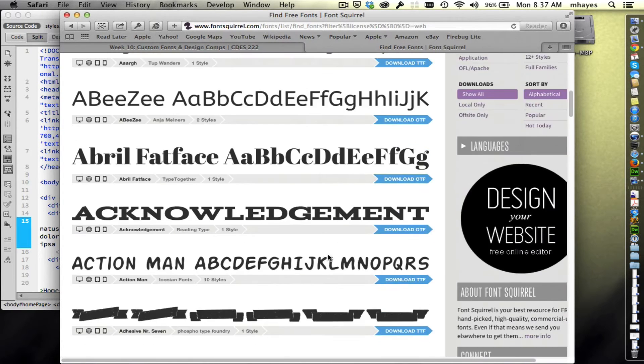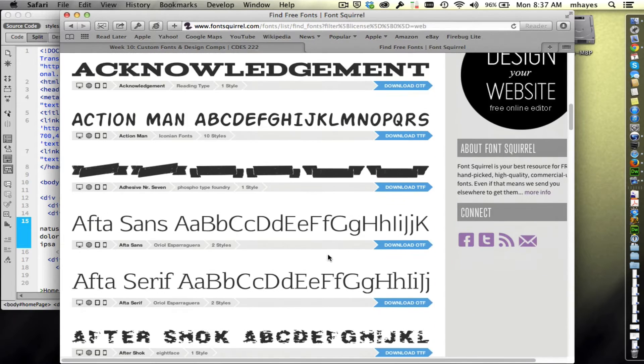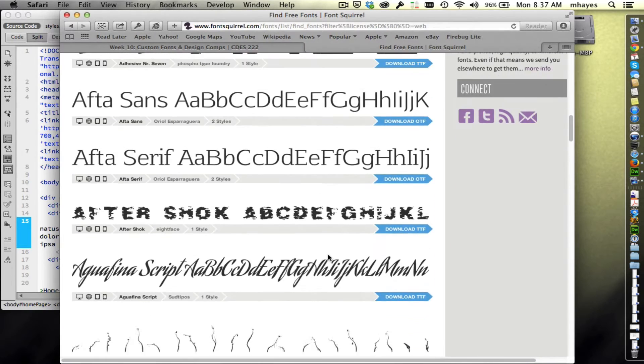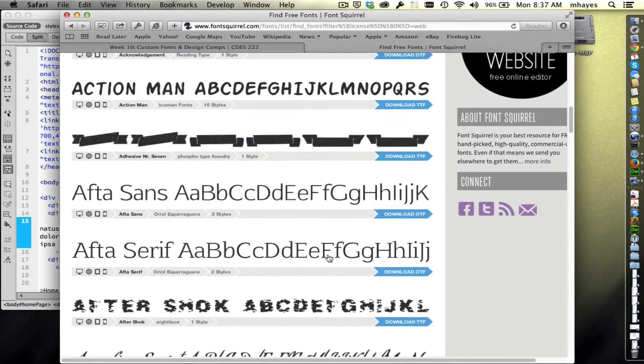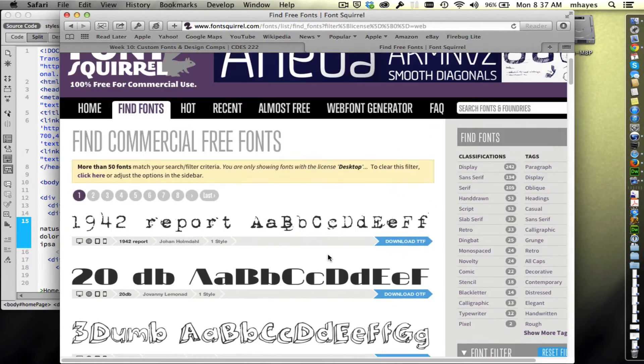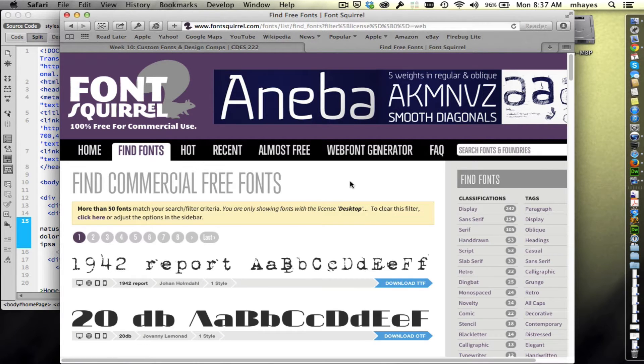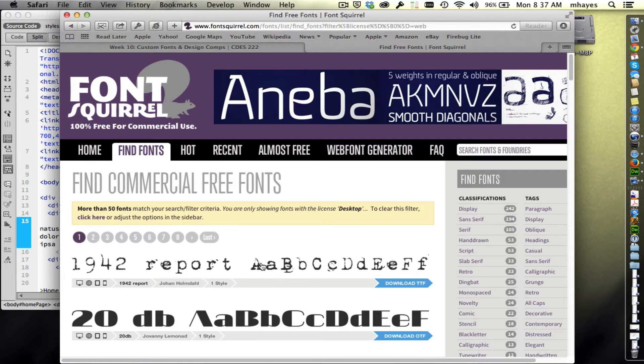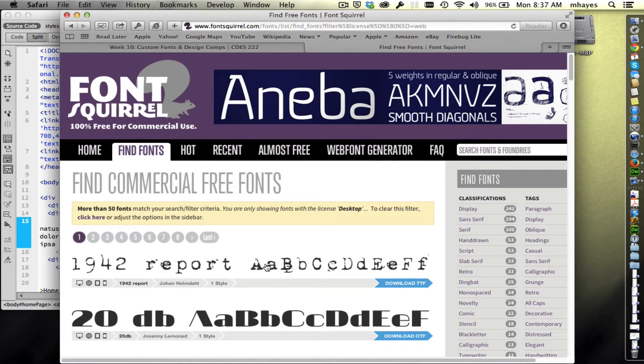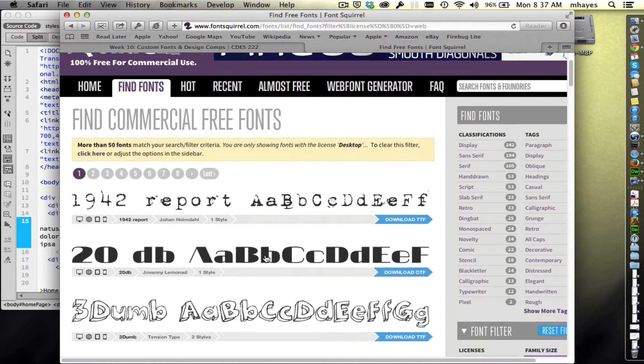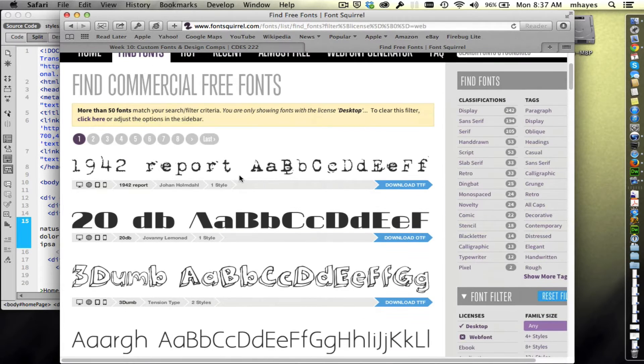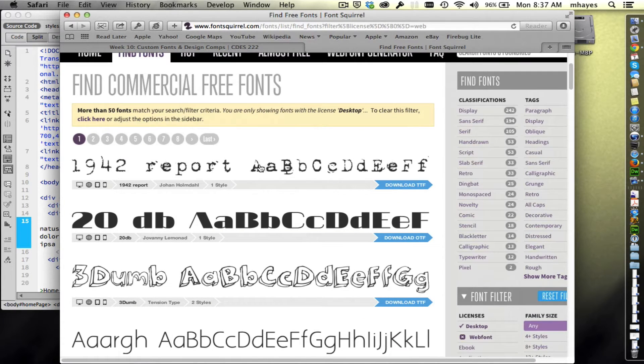Here are some fonts I should be able to use on a website. I'm going to go with something obvious that really stands out as being different. I think I'm going to go with this typewriter font, the first one here, the 1942 report.